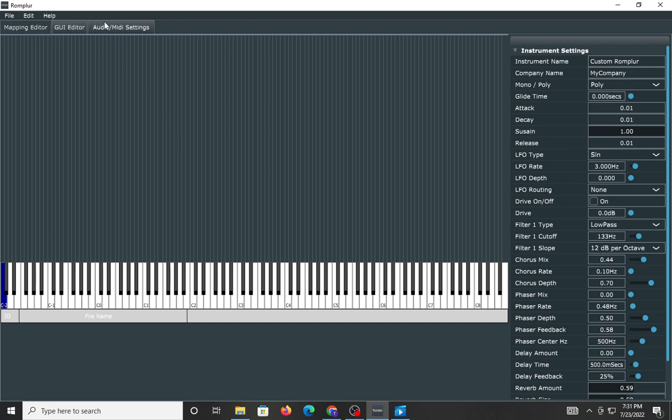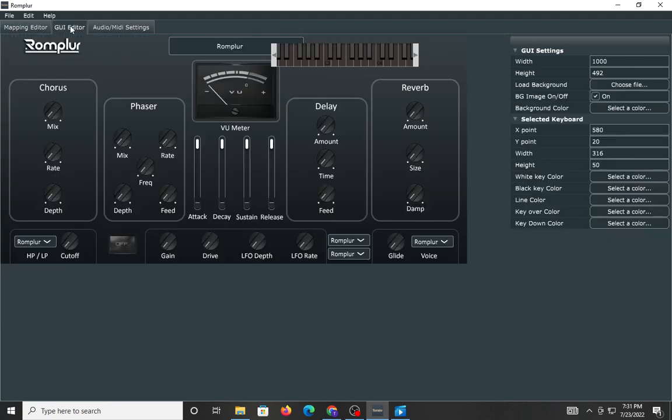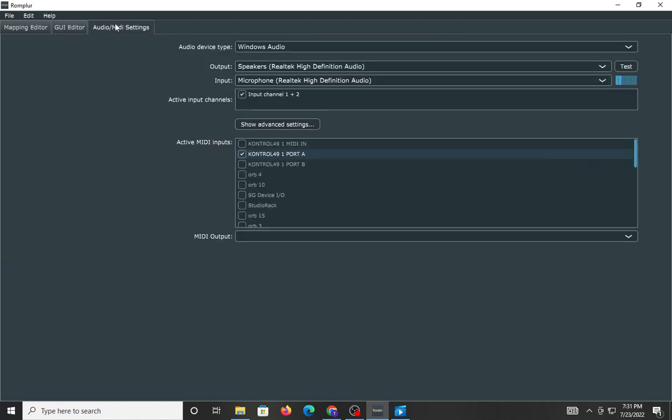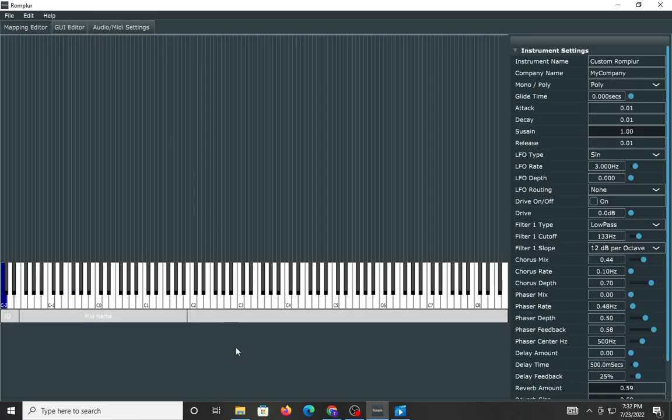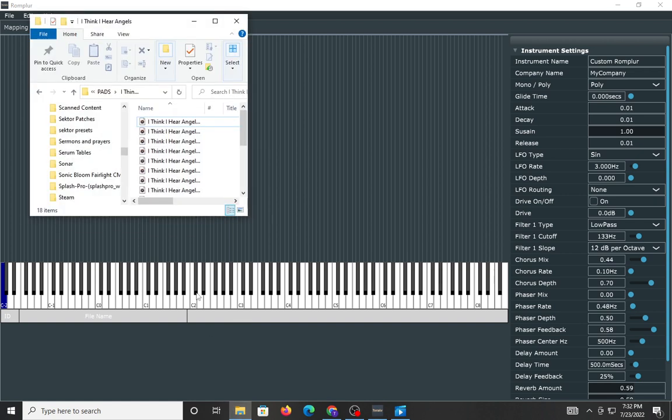You have three windows to work with in the trial version, which is what I'm playing with right now. You have the mapping editor, GUI editor, and then audio MIDI settings. In my case, and I'll say this for anybody who uses it, make sure you have your MIDI controller loaded up. Make sure you have everything communicating with your devices. Once you do that, everything is pretty much straightforward.